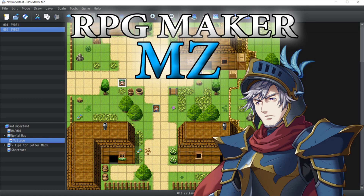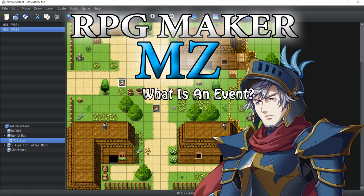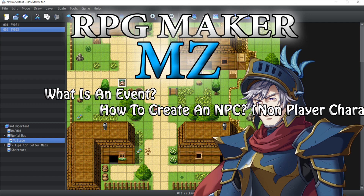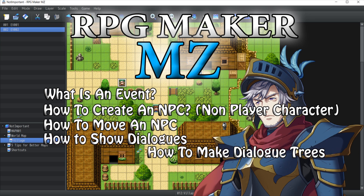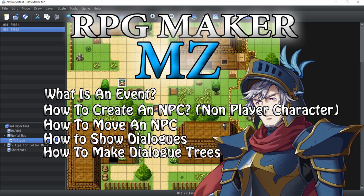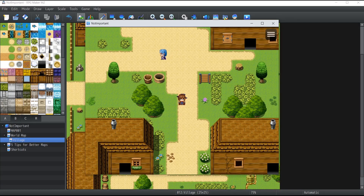Hello everyone and welcome to a brand new RPG Maker video tutorial. This week I'm going to talk about events — I'm super excited because we're finally covering them. What this video is going to cover is: what is an event, how to create an NPC, how to move that NPC, how to show dialogues, and how to make dialogue trees. So let's get started.